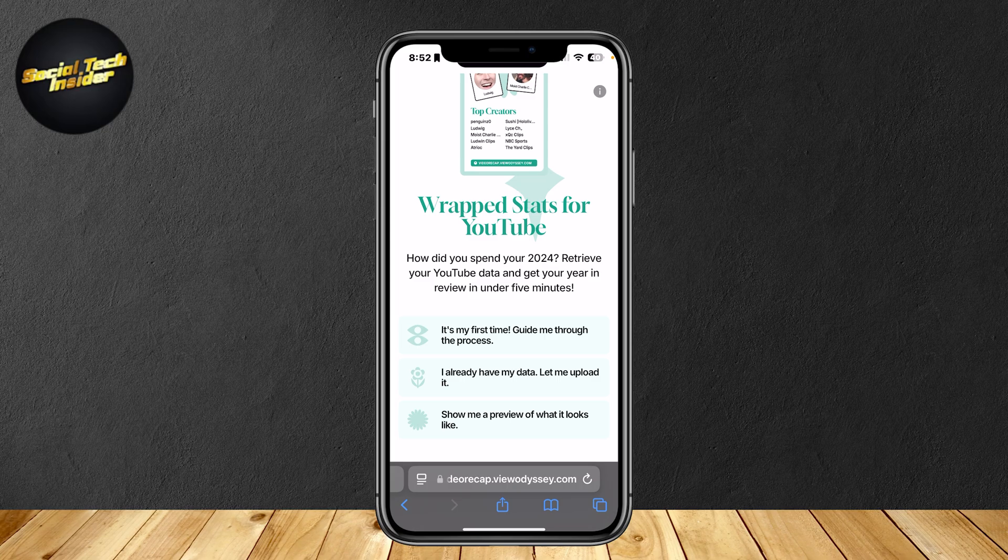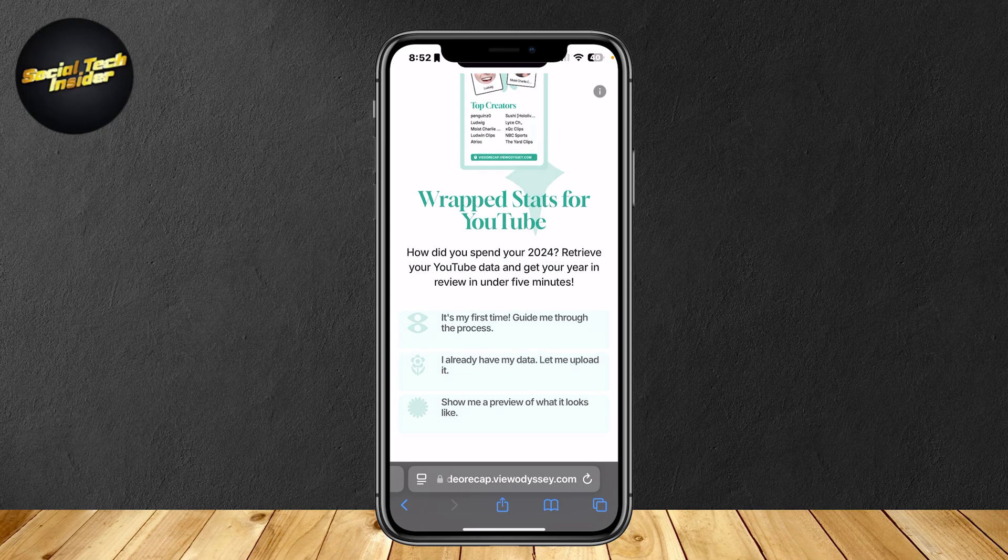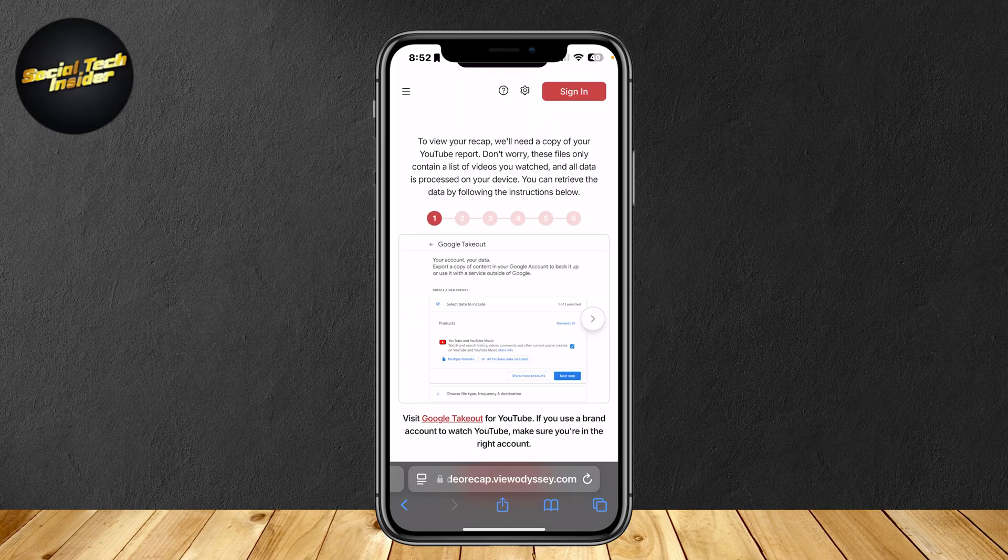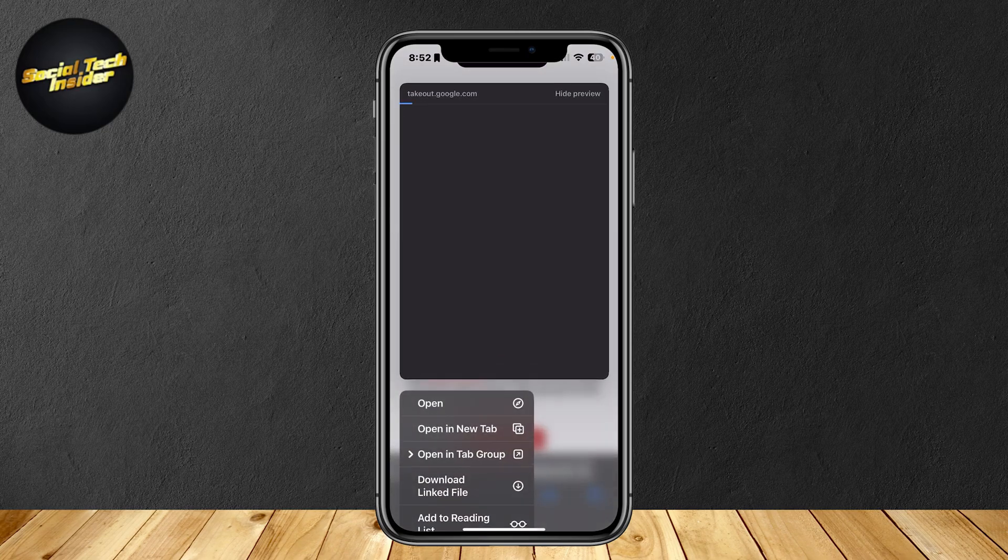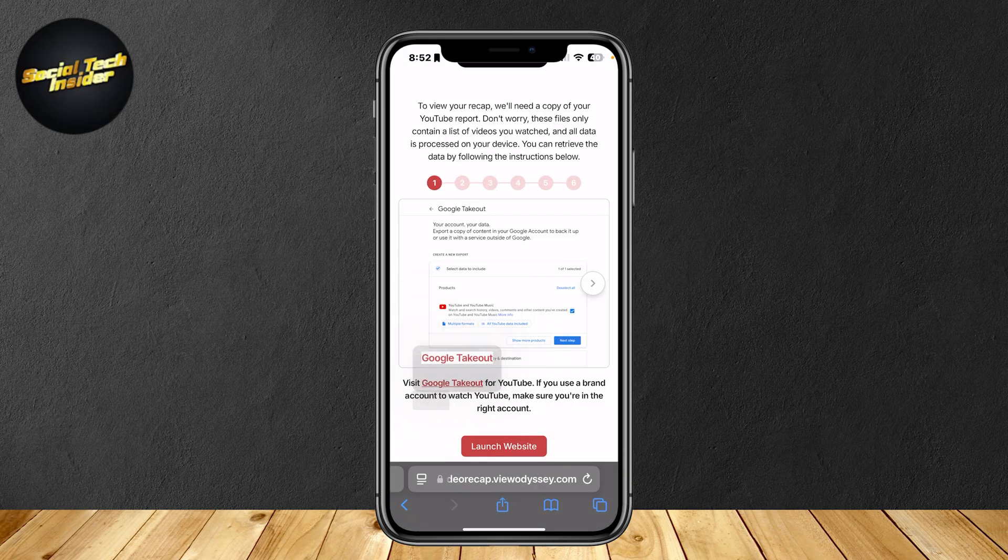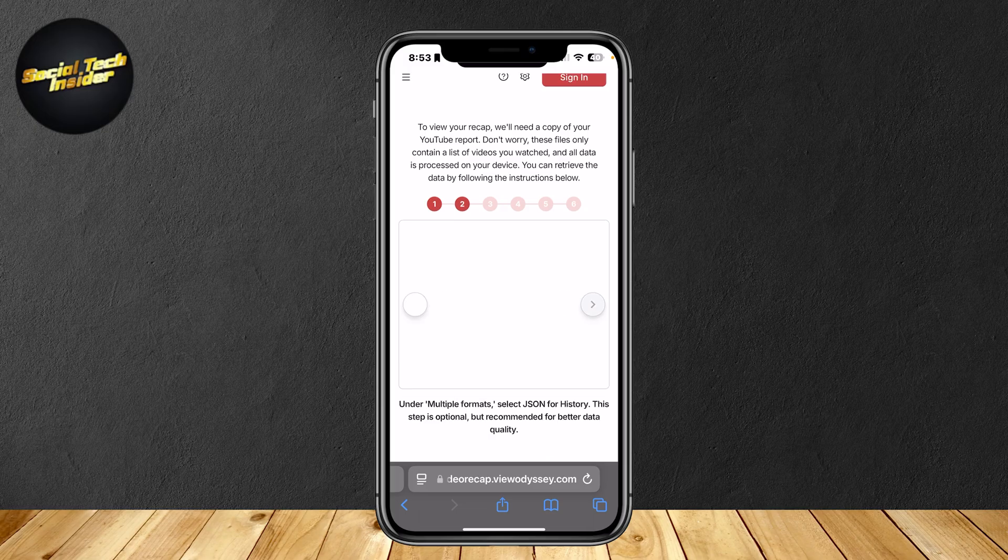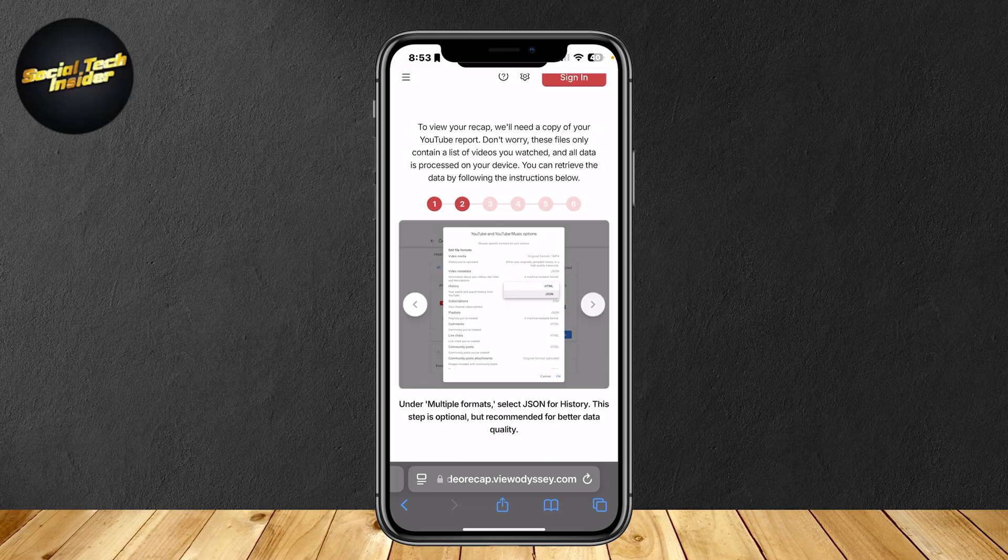Just simply check all of these questions, like for example it's my first time, guide me through the process. So first you're going to want to check out Google takeout. Go to that link right there and make sure that you're in the right account. Simply tap on the next one.